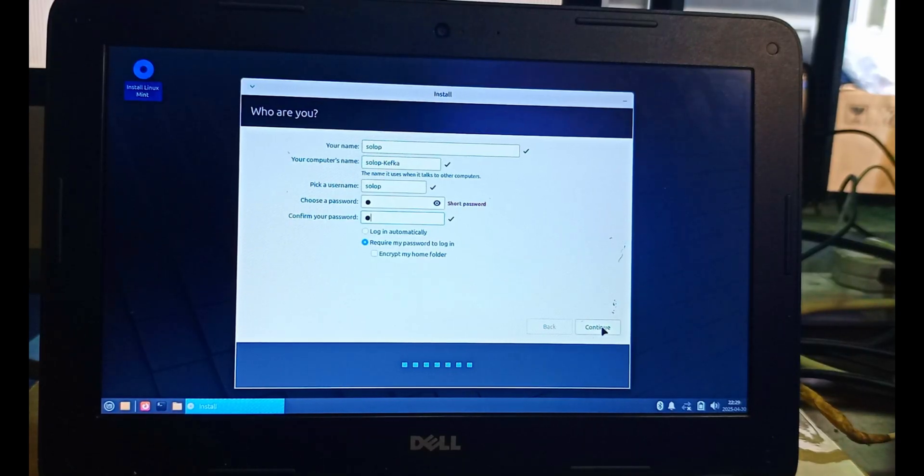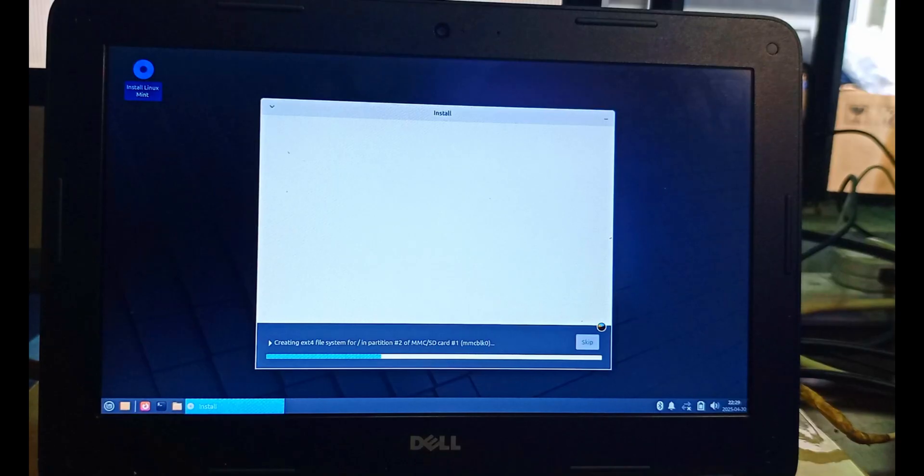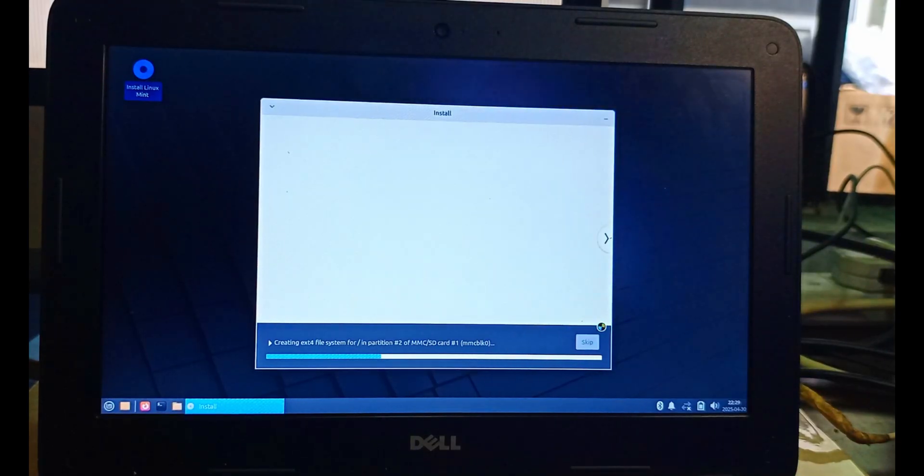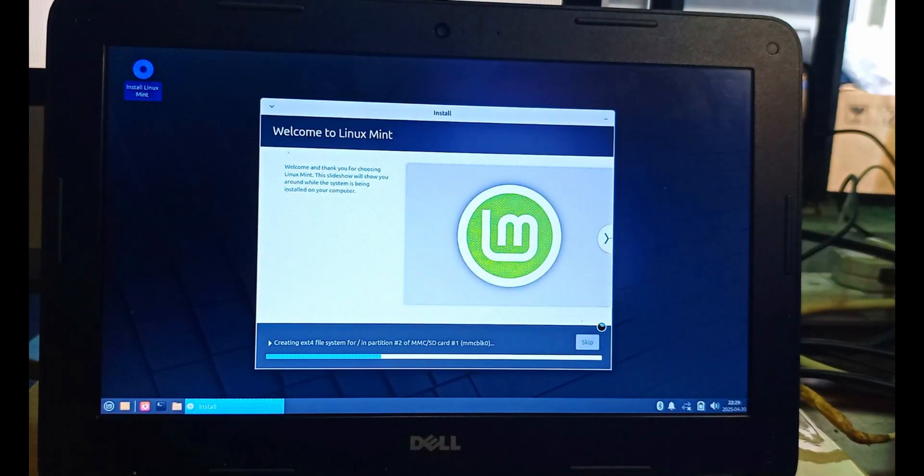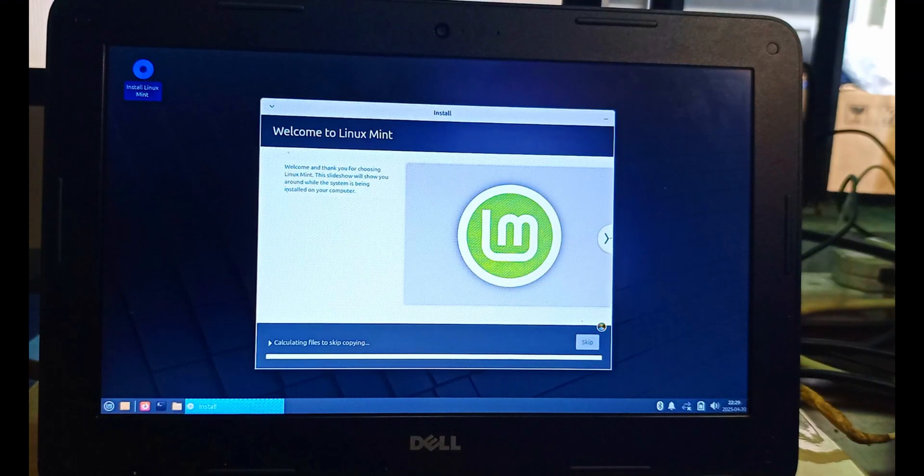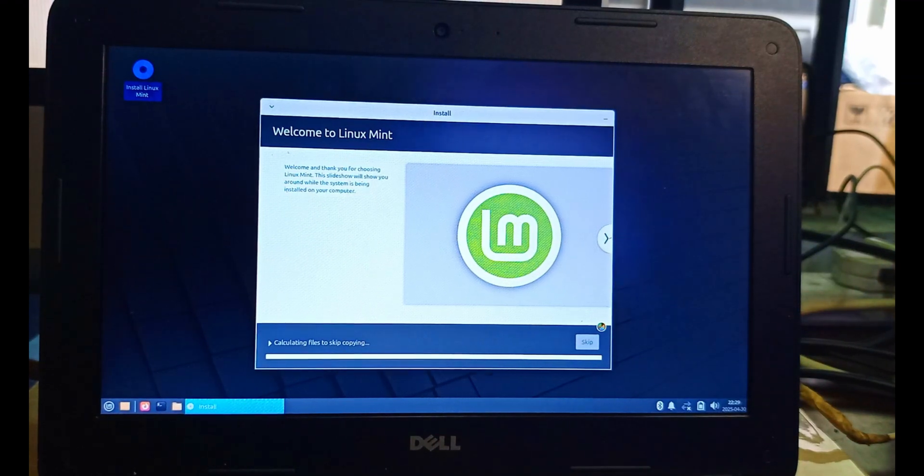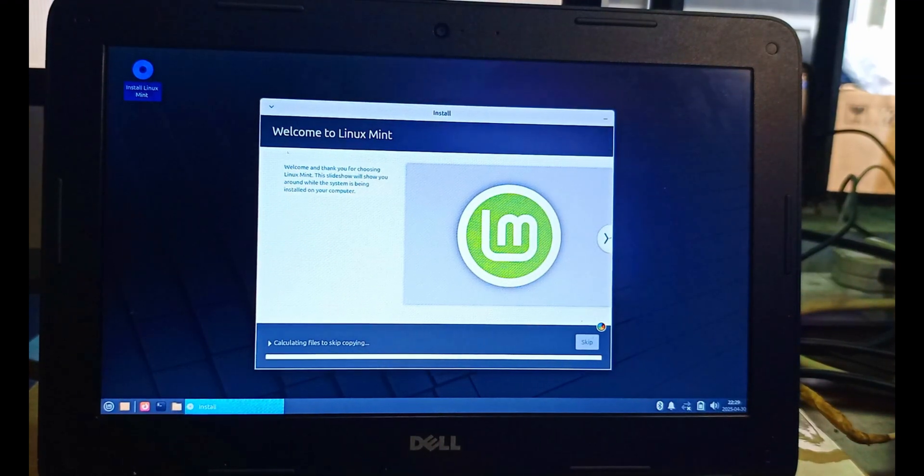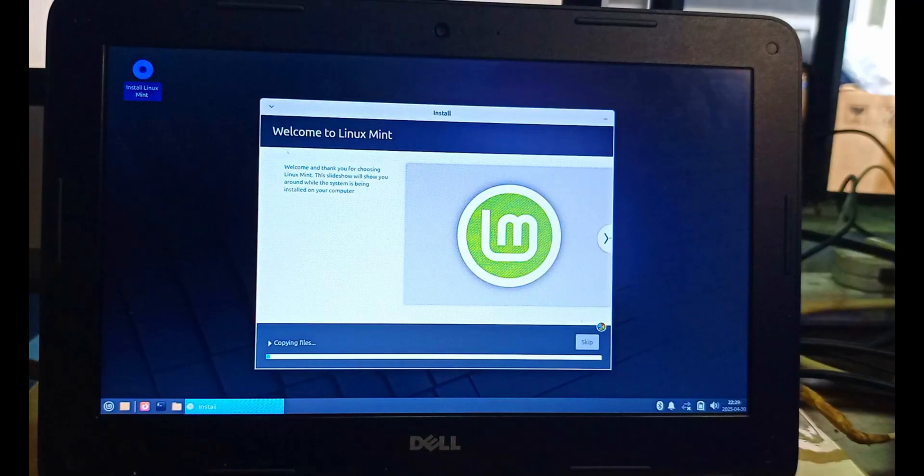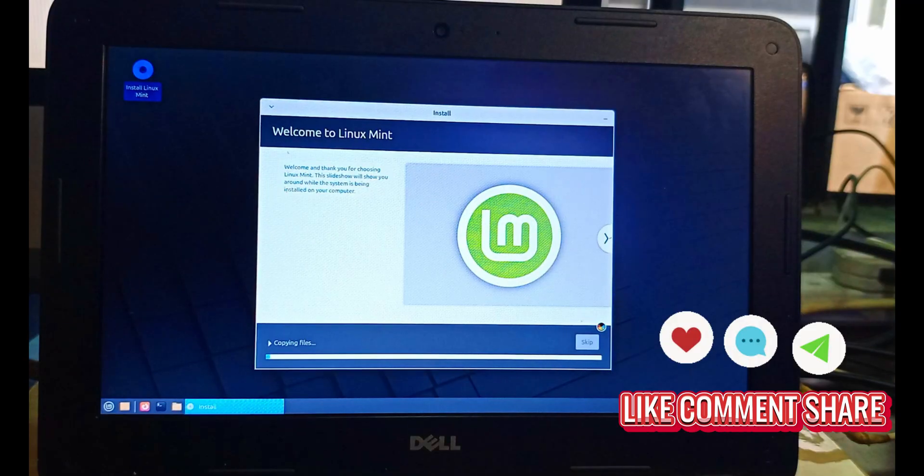After creating my details, my name, and password, I continue. After this, you just have to wait for it to load. It will load for a while.